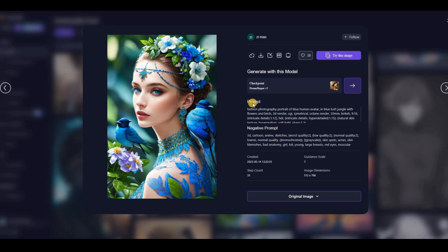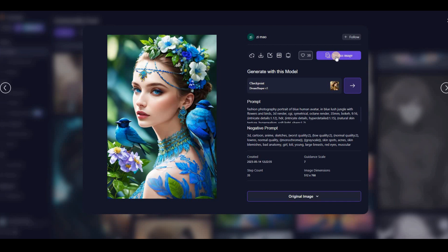By clicking on each image, you can access its main prompt, negative prompt, generation model, and other creation details. You can even download the image for free or click on the Try This Image button on the right side to generate a new version of the image or customize it according to your needs.